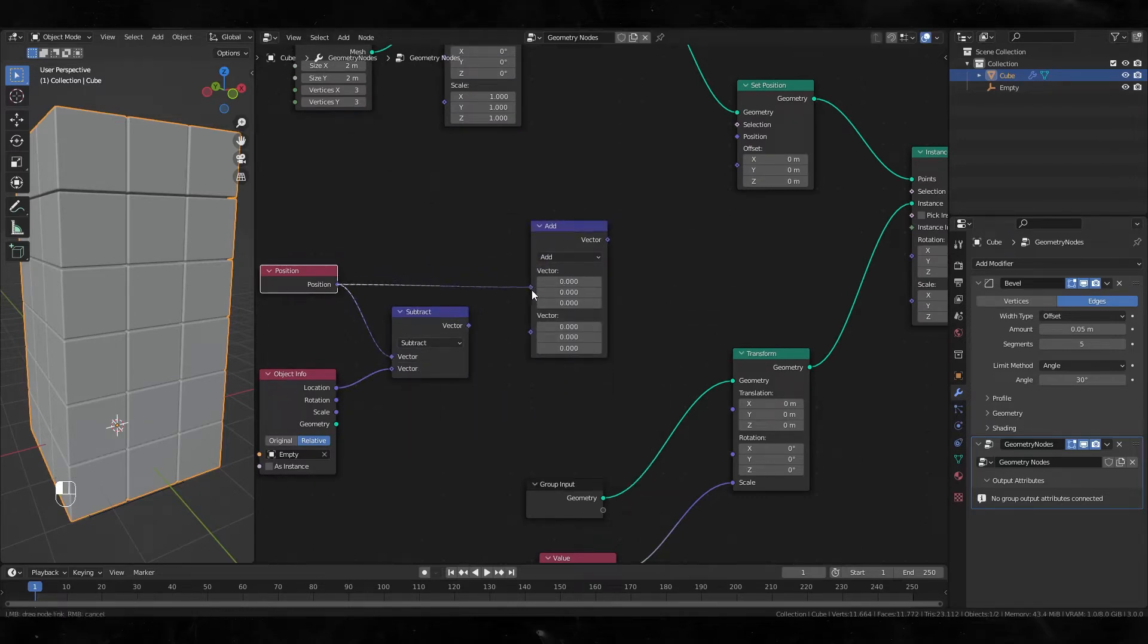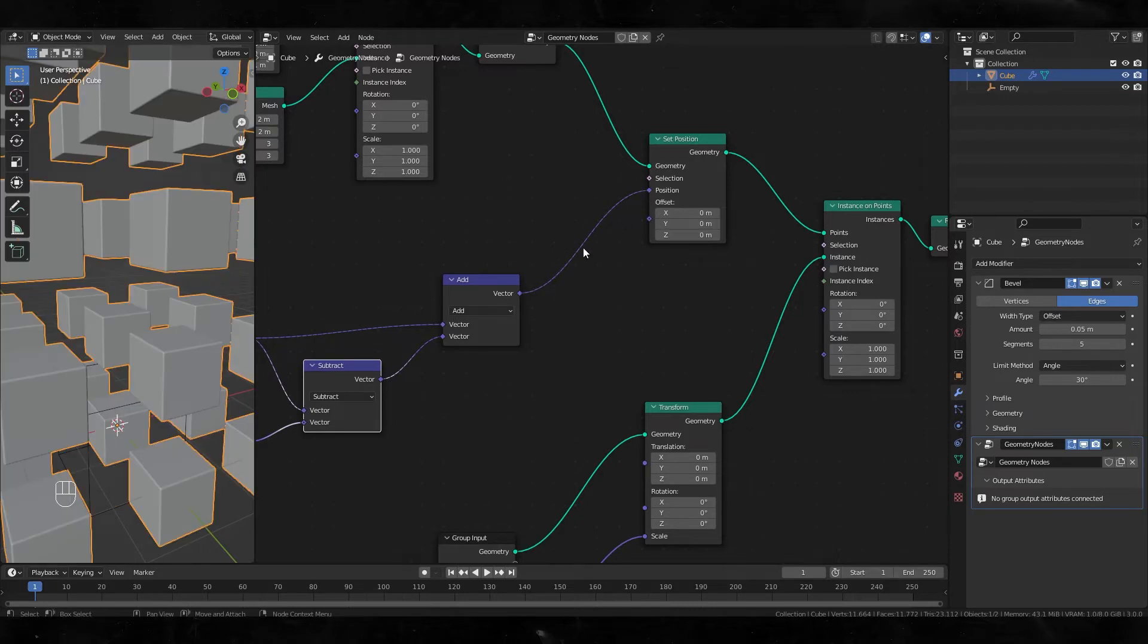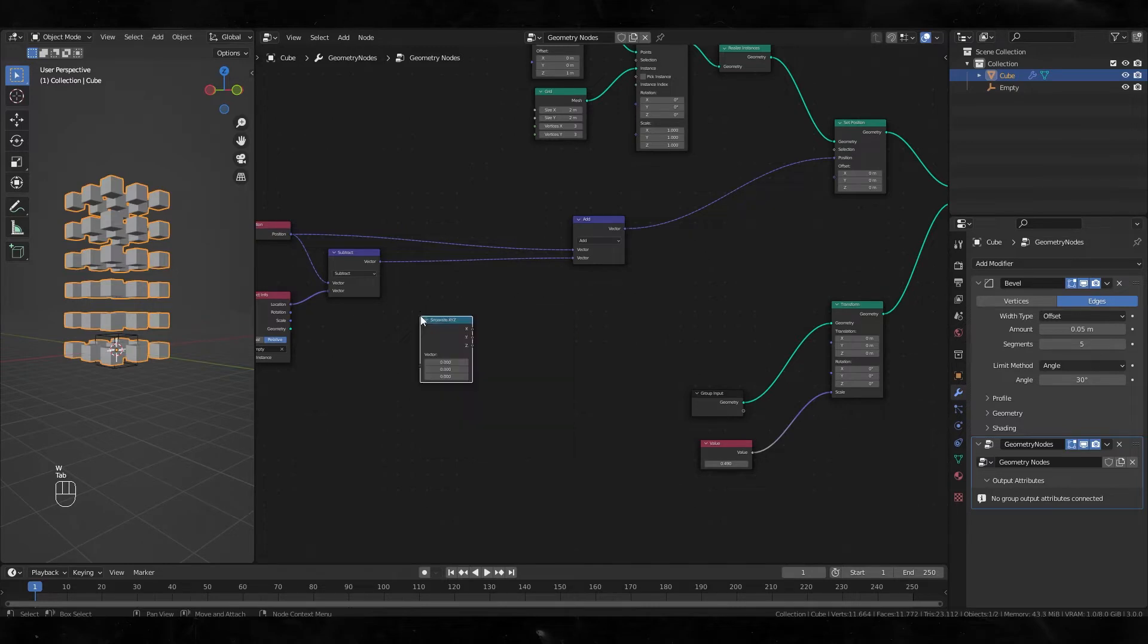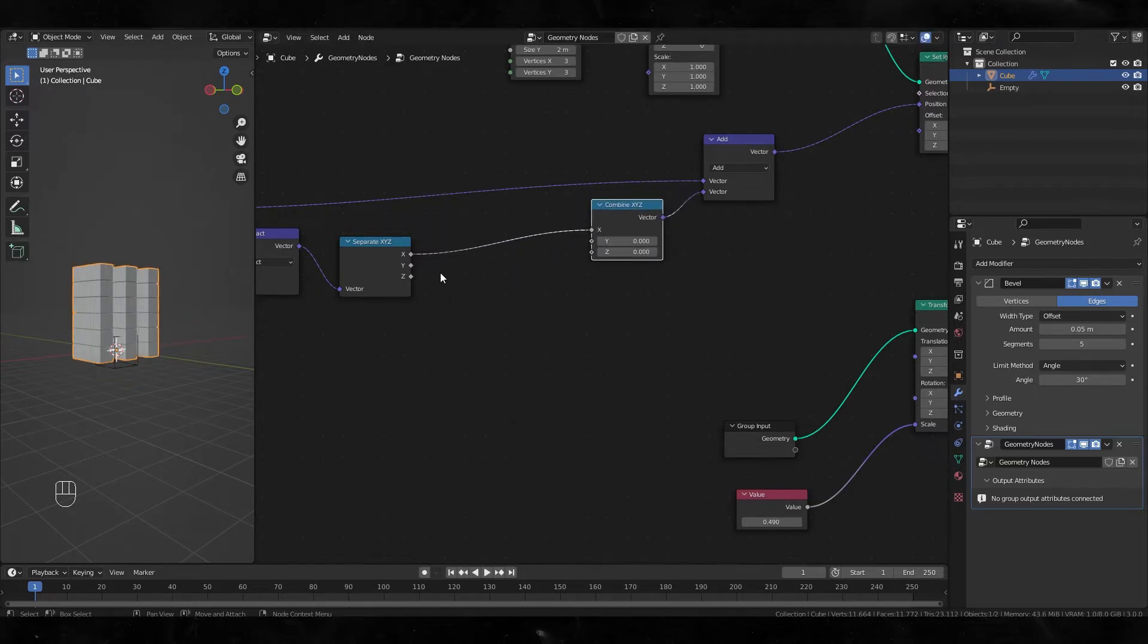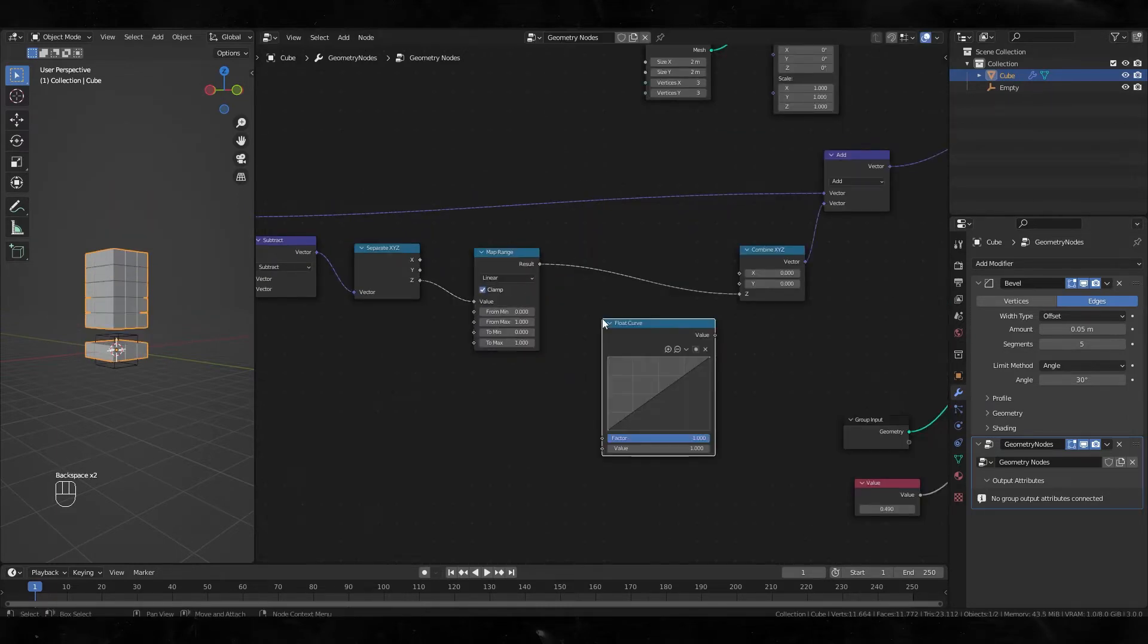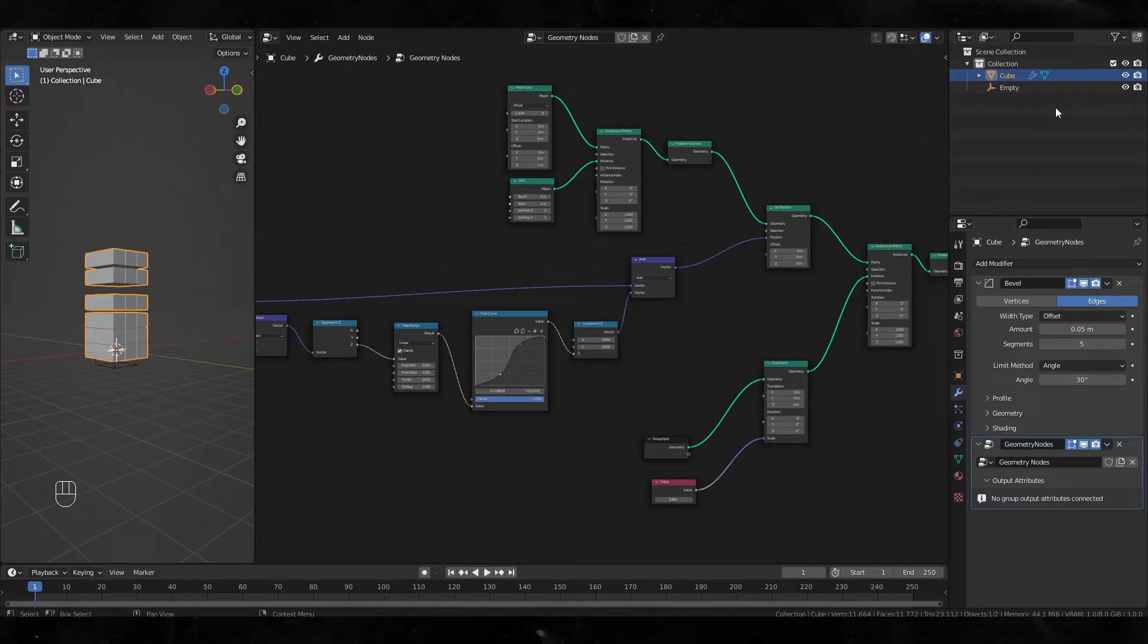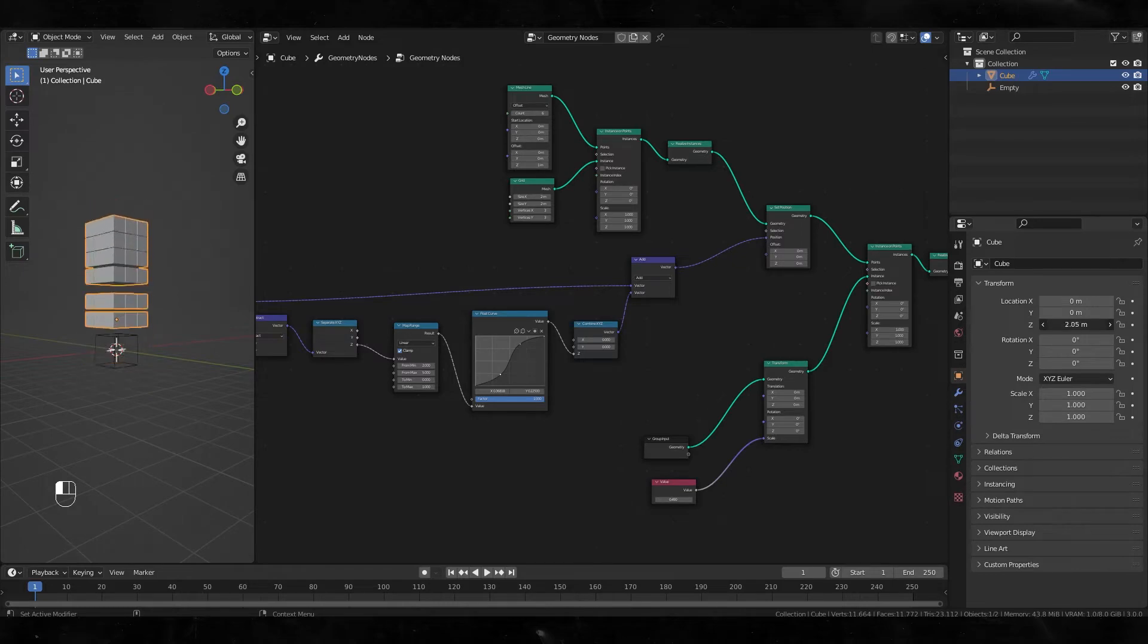I want each cube moving only on the Z axis, so add separate XYZ here and combine XYZ here. Unplug the X and Y values but plug the Z value. Create a map range, float curve, and change the map range values to 2, 2, 2, 5, 0, 1. Change the curve something like this. And if you move this cube object upwards, it's gonna be like this. Looks great.